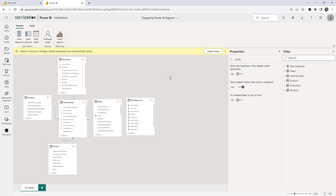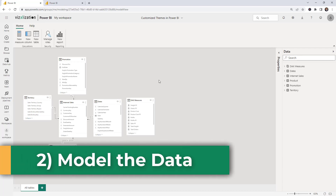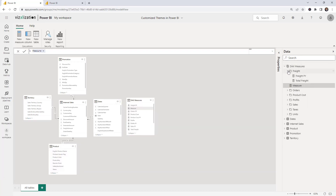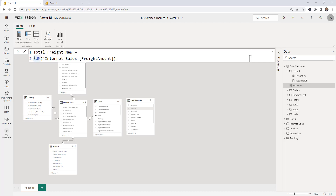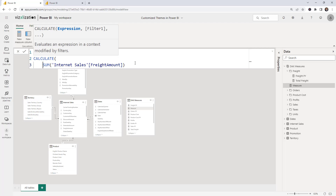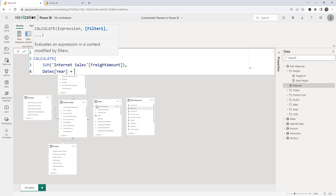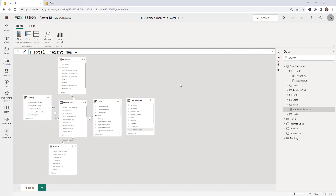Now let's start modeling the data. The first thing we want to do is create a measure. Right-click and select 'New measure.' Let's rename it and write a CALCULATE function — this is just a random example. We'll filter by year from the calendar table, selecting 2017, then close the parentheses and approve the changes. It's working perfectly.